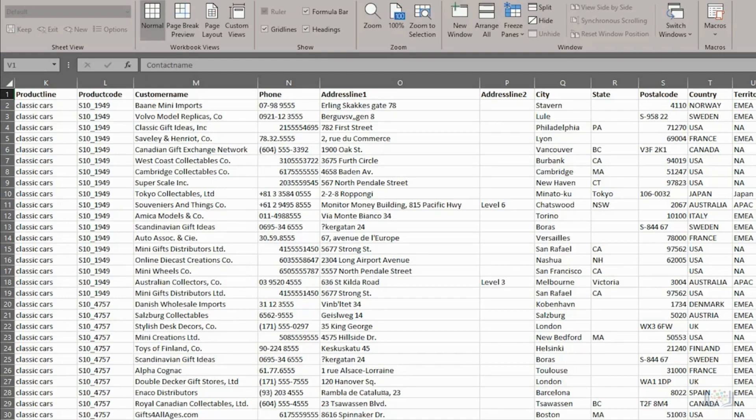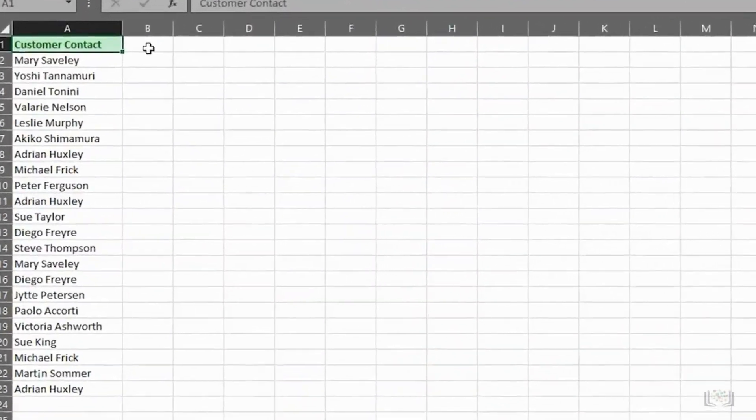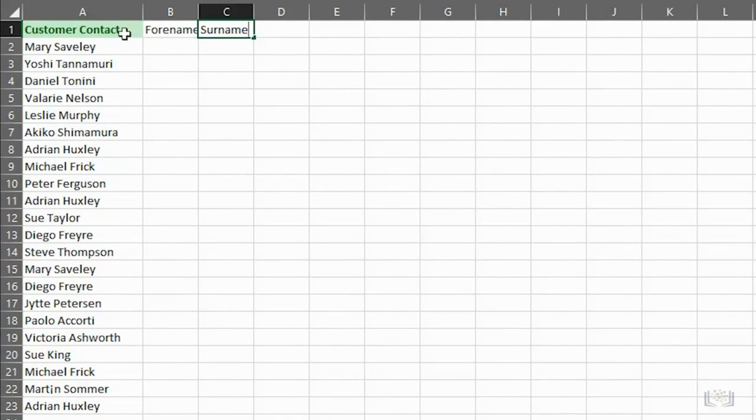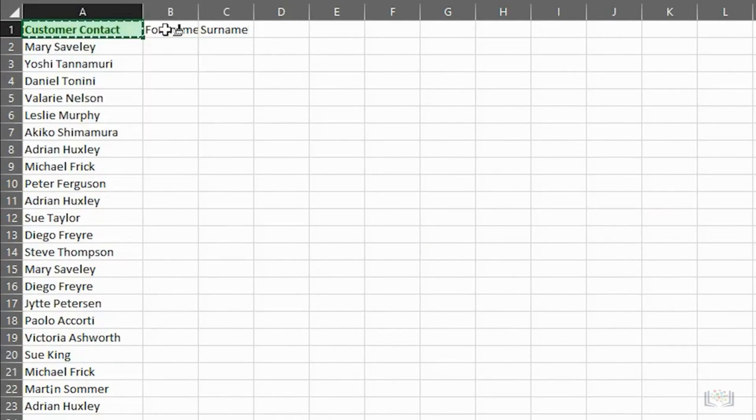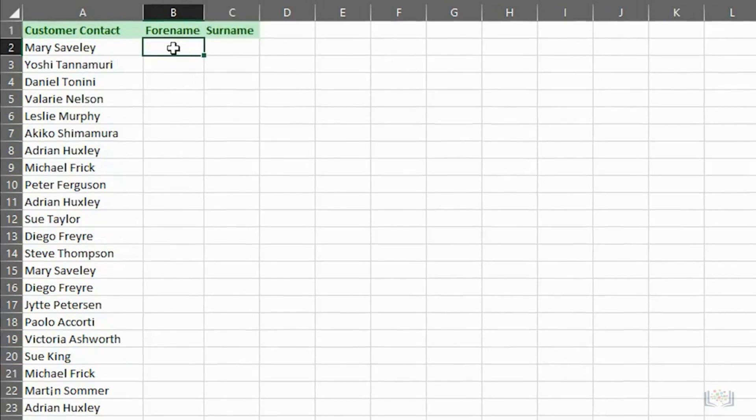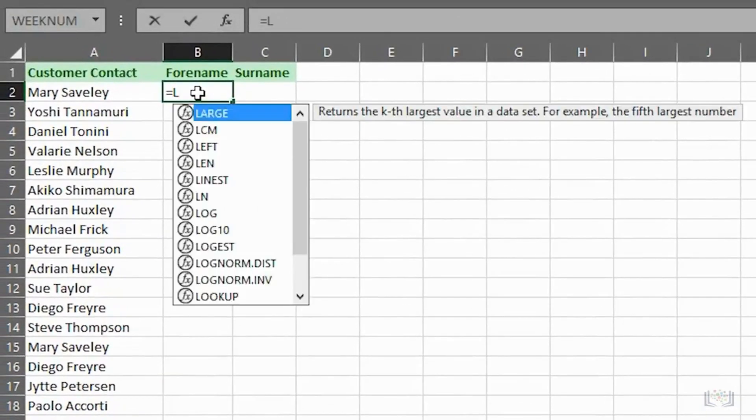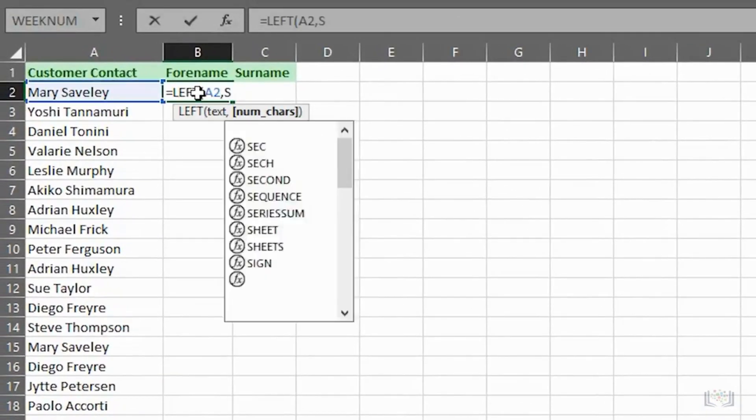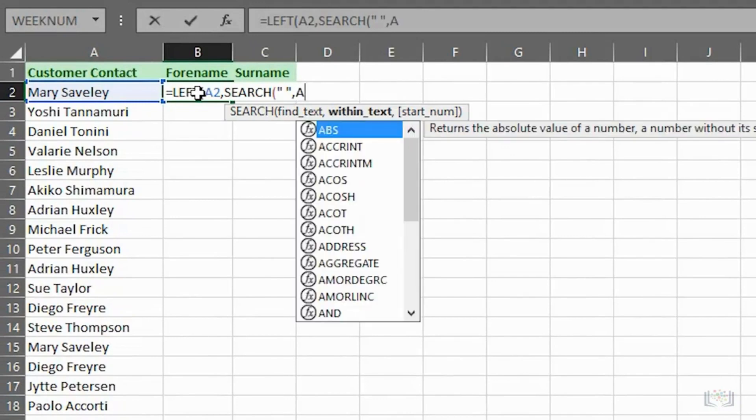So, we open the customer contacts worksheet again. Then, we'll add column headings for the next two columns, and copy the cell format used in the first column header. Then, we'll widen the columns. Next, we'll enter the formula in B2 to extract the forename part of the name. This formula extracts five characters from cell A2, starting from the left and including the space.